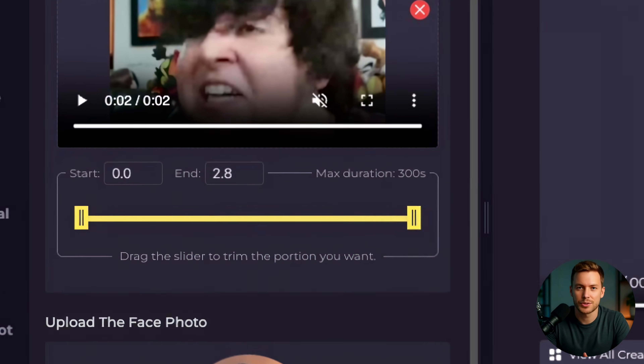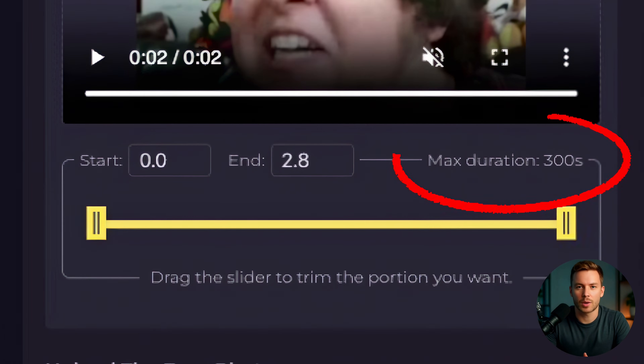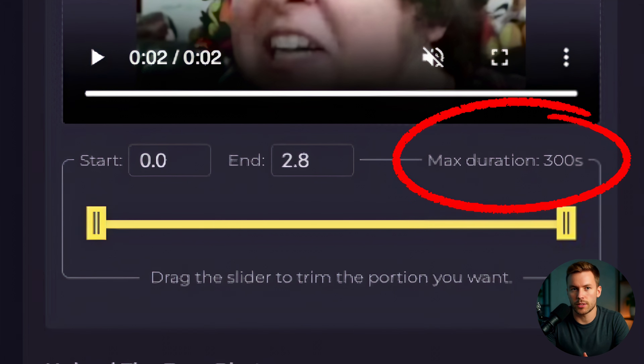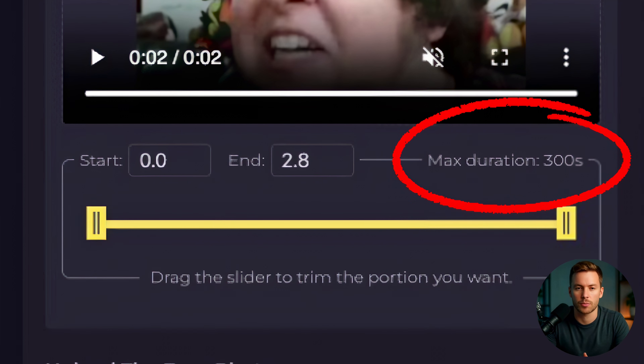Unlike some other tools that only let you swap the first few seconds, Superwork lets you swap longer clips. Plus, you don't need extra editing apps — it's all here in one dashboard.